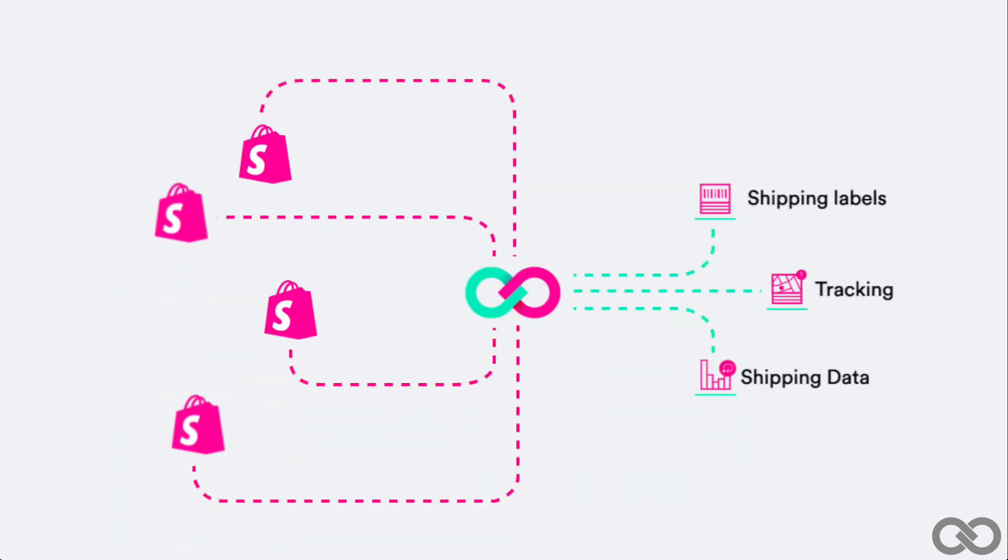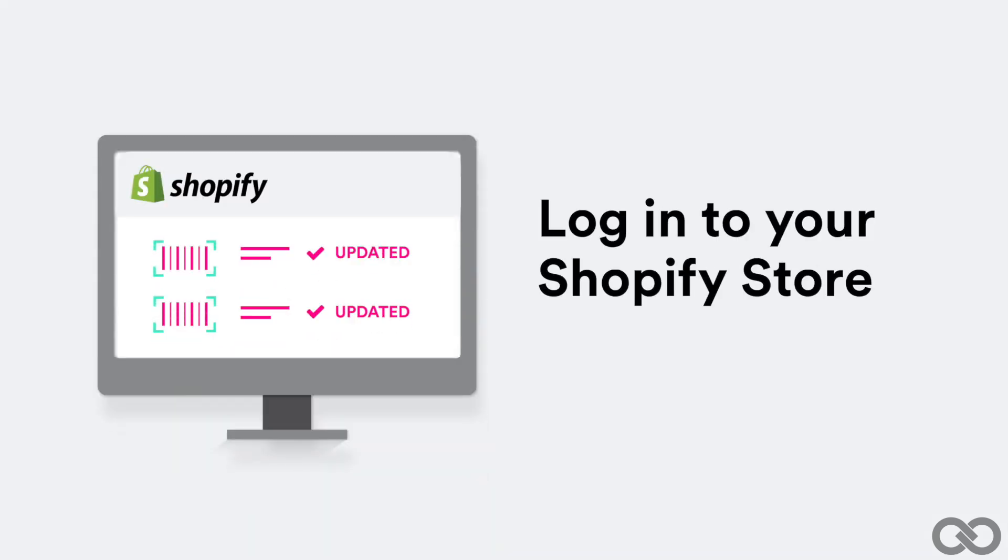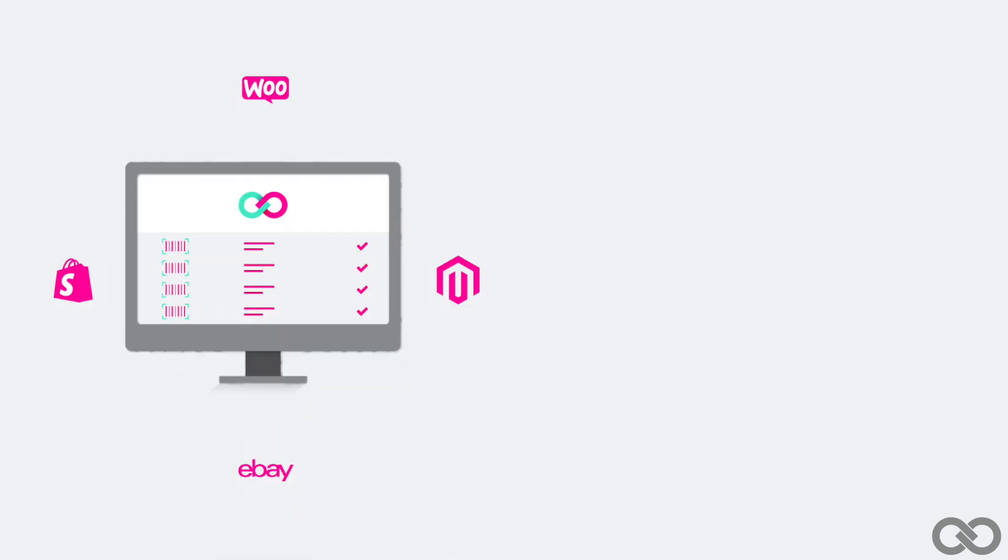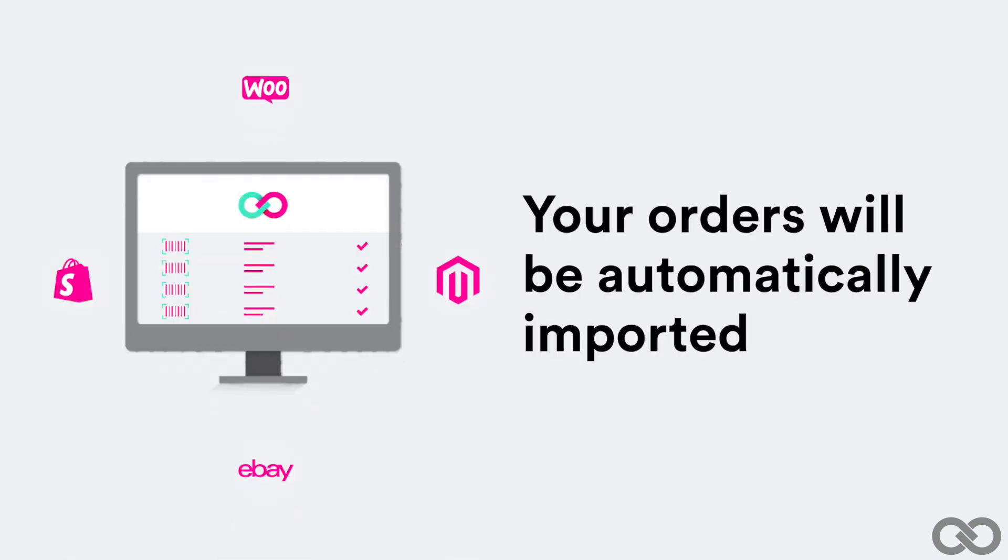The whole shipping process is connected so that you control every phase of it. Connect your Shopify store to Shippee Pro by simply logging in. Your orders will be automatically imported every 10 minutes.